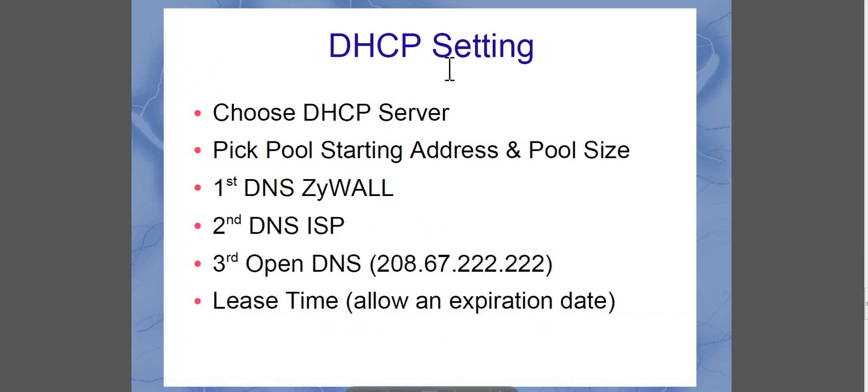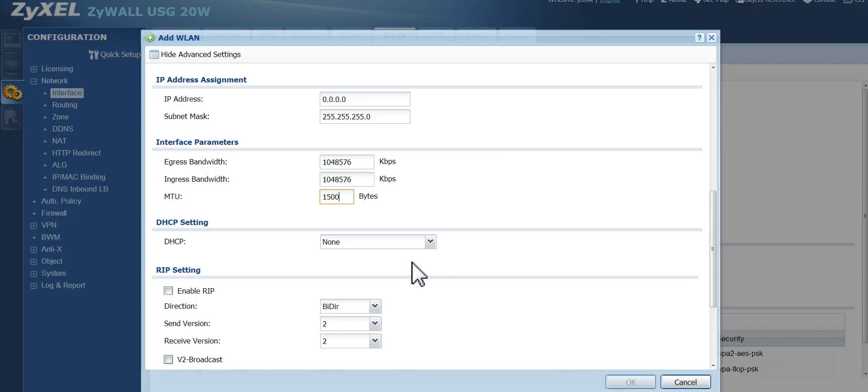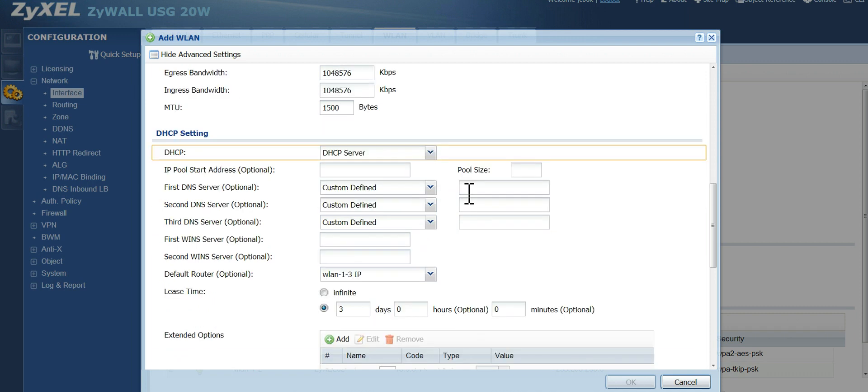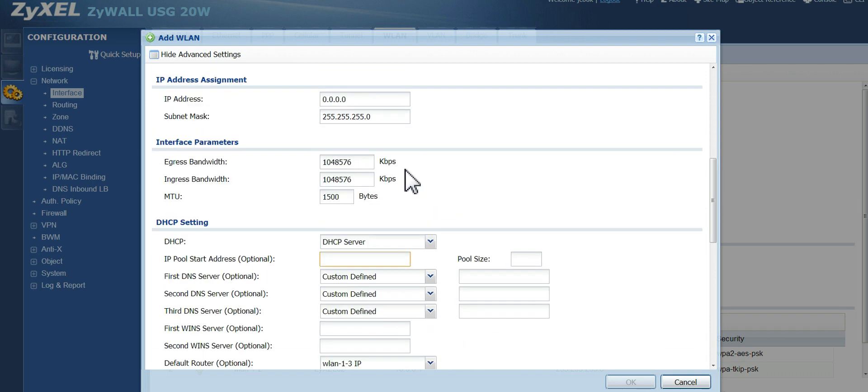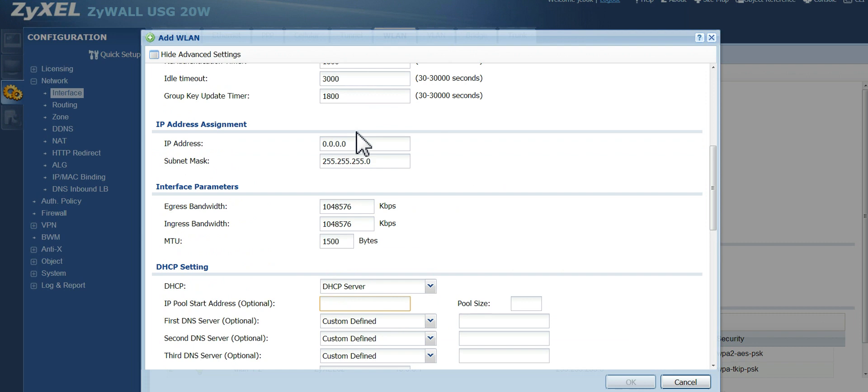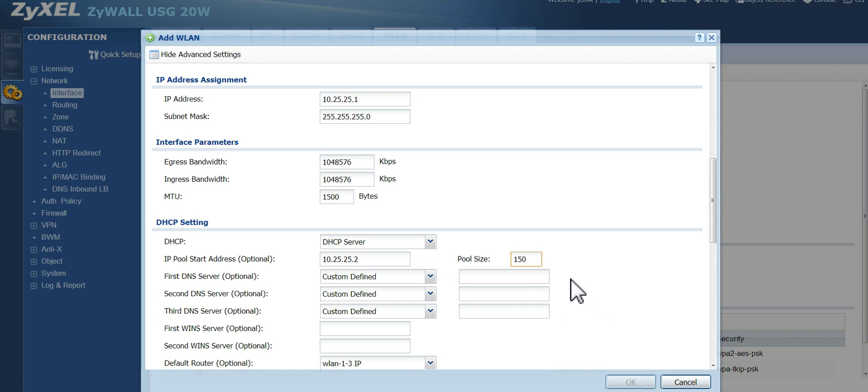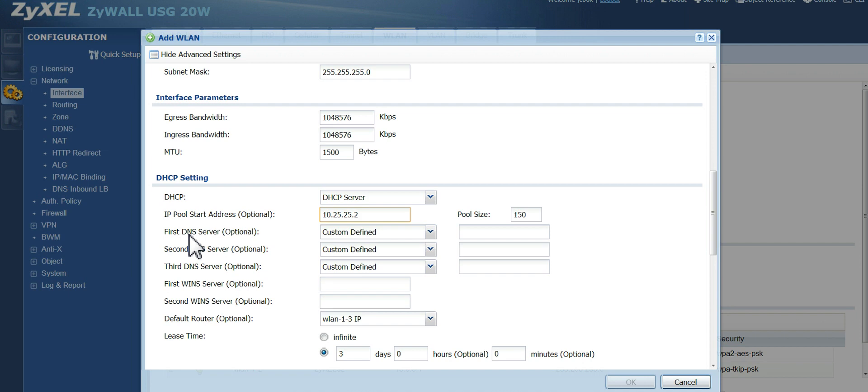Now the DHCP settings. Let's go ahead and look at that. You want to set this to DHCP server. So you are serving up IP addresses. And depending on what you chose for your IP. Let's say I did the 10.25.25.1. Then my pool would start at 2. And let's say I want 150 in my pool size. So I'll be able to give out 150 addresses, starting with this address.